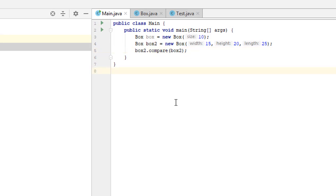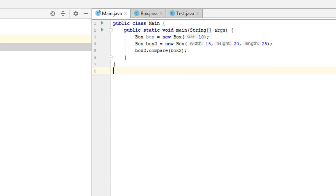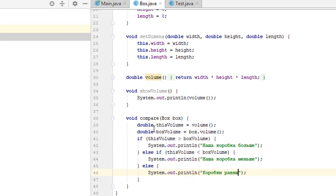What if we don't want to print this information out on the console? How can we retrieve the data from method compare? Such a method is often used to compare different objects and its return type is cast to int. Then, depending on the results of the comparison, different values are returned. If the calling object is bigger than the object passed as a parameter, the return equals 1. If it's smaller, the return is -1. If the objects are equal, the return is 0.